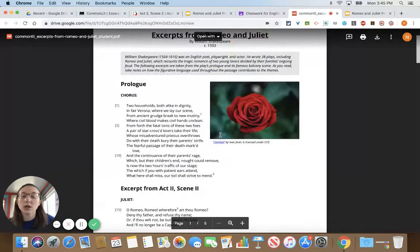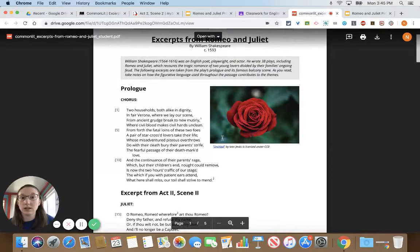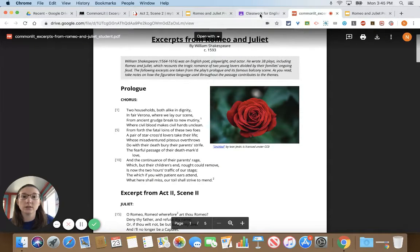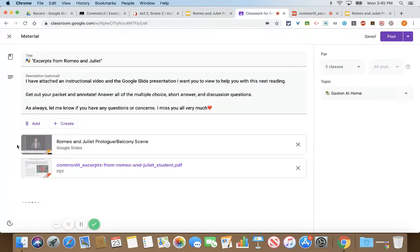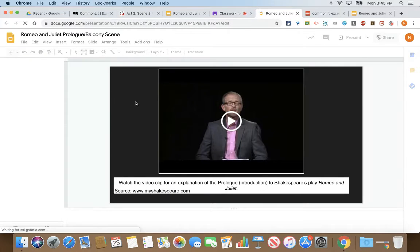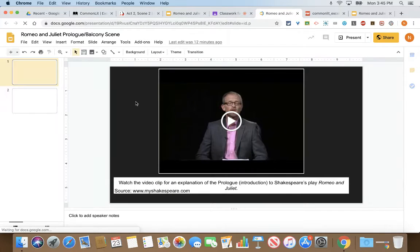Instead of me reading the excerpt, I would like you to click on the Google Slides presentation that I've also added to the assignment.